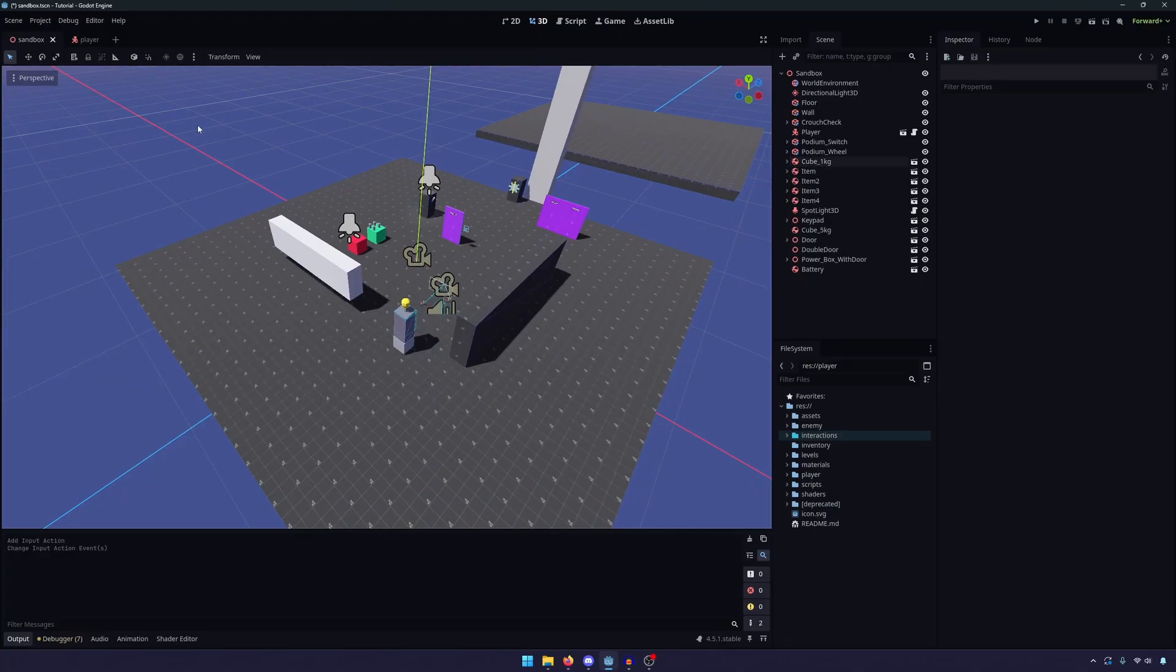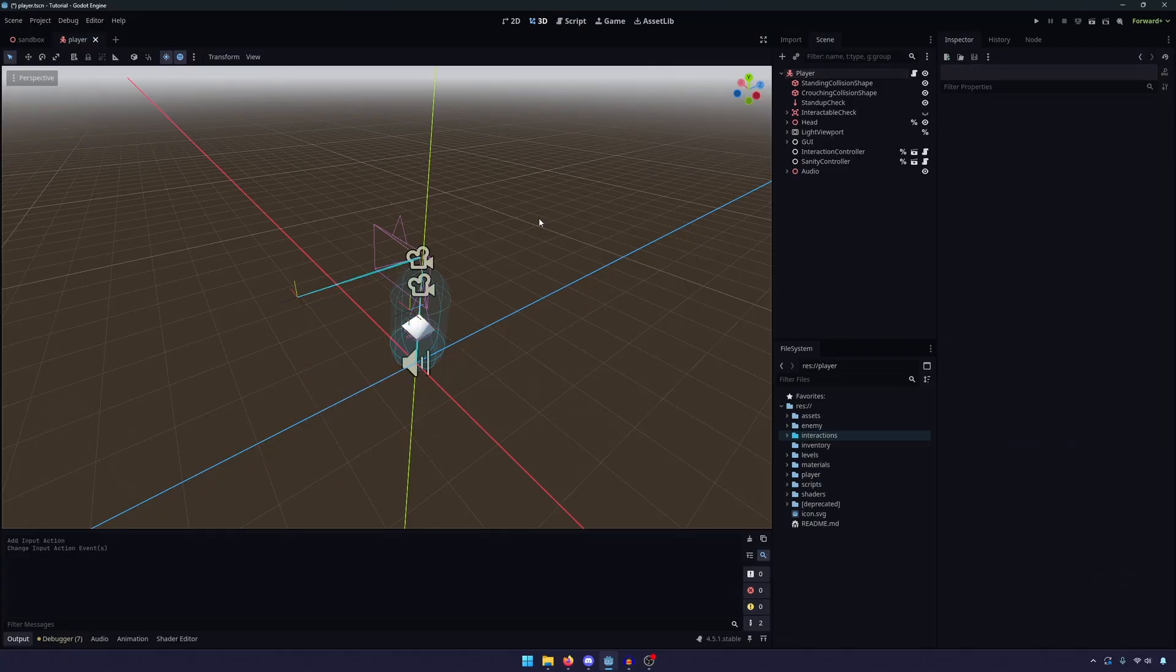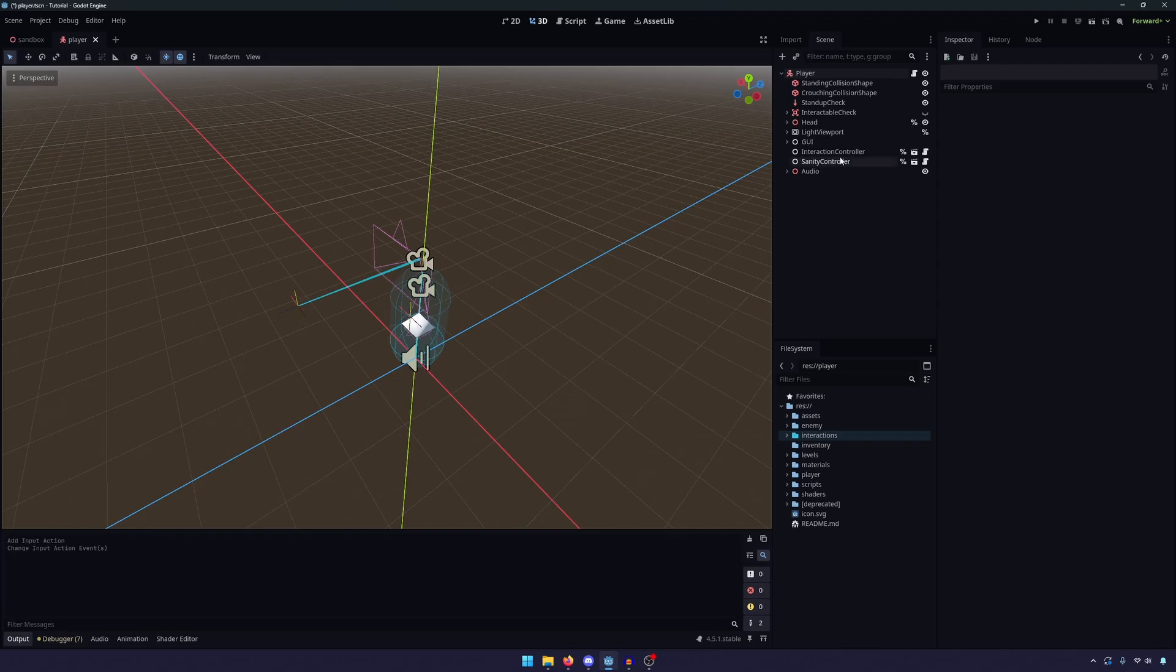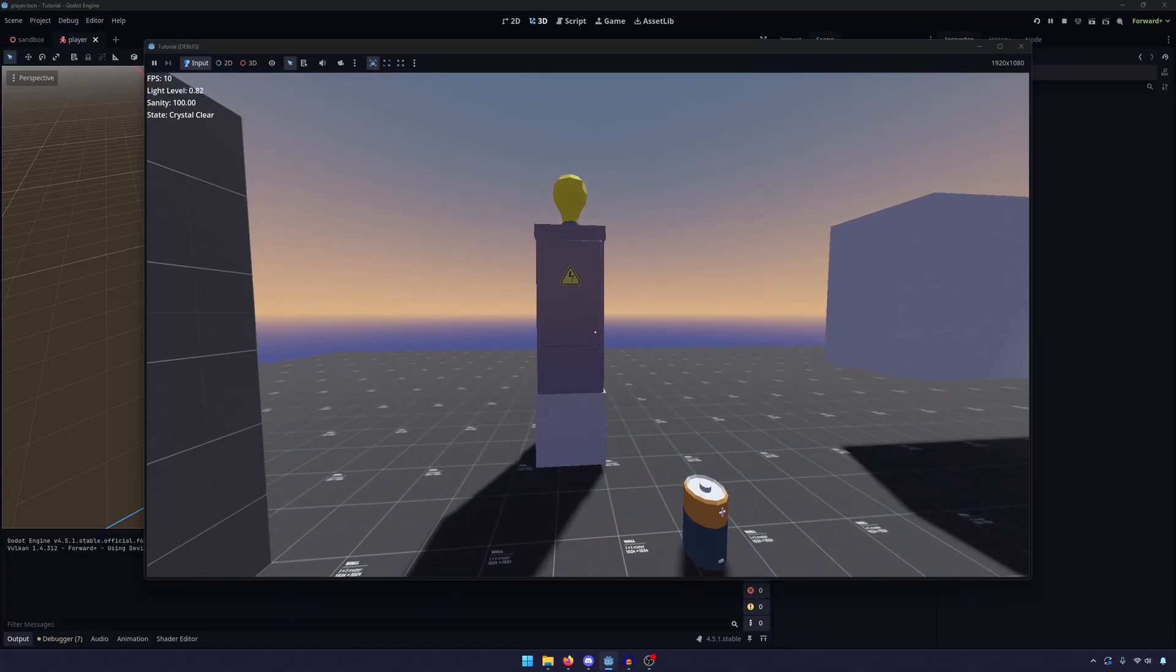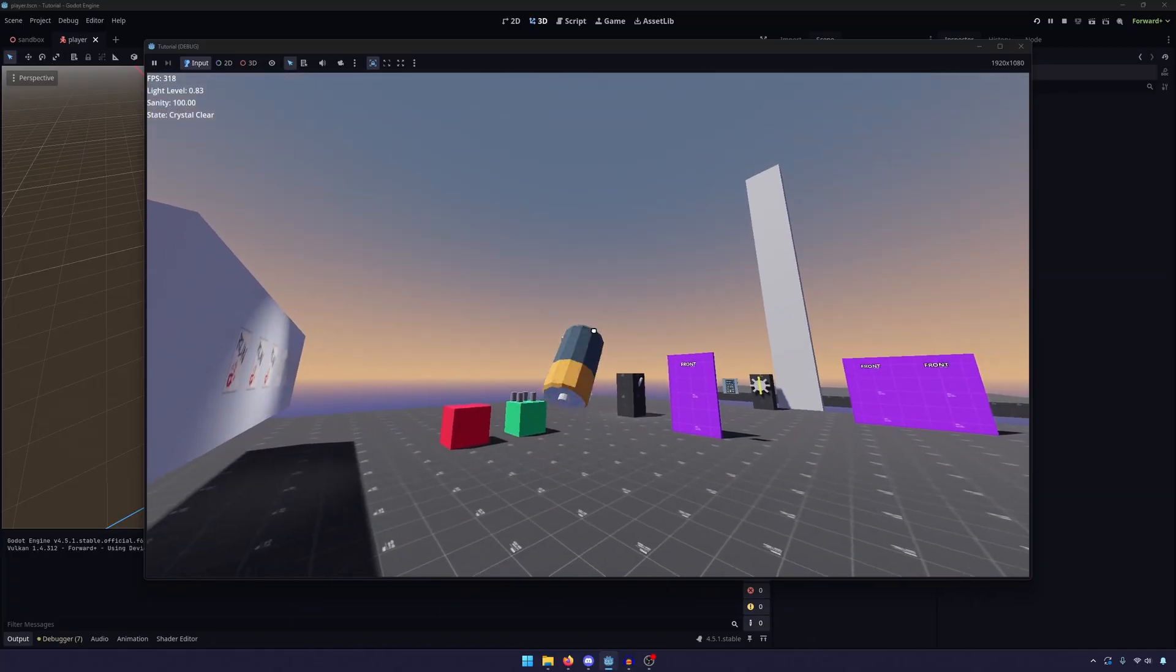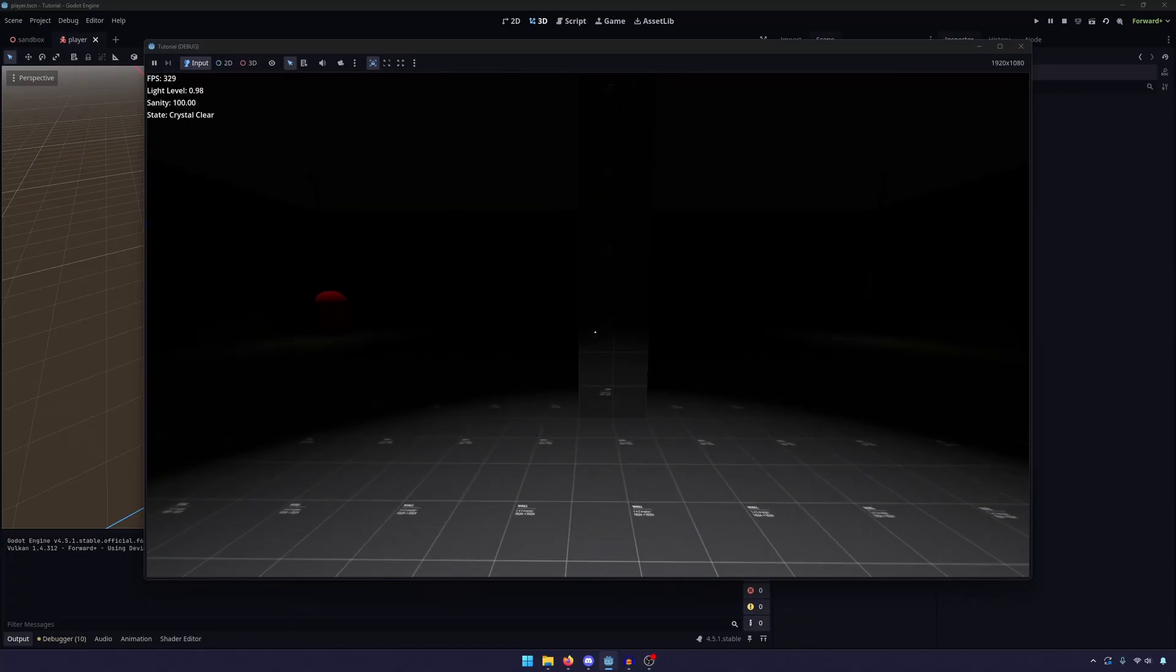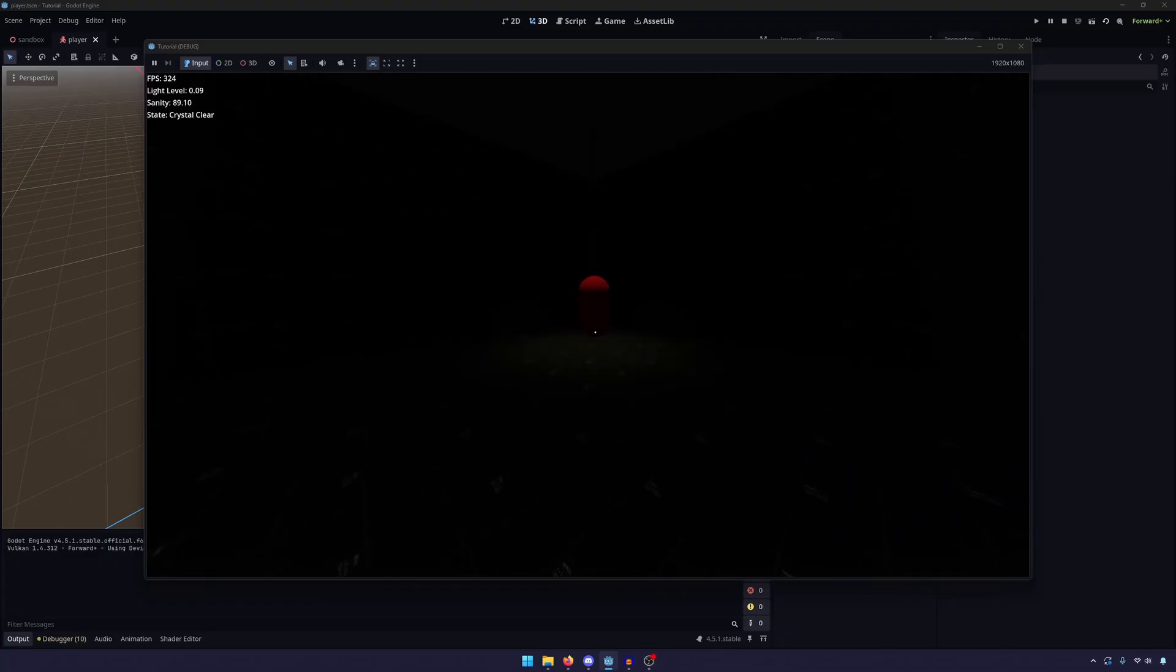So we're going to go ahead and do that. And the reason I preface that with what I have just said is because currently I have a fairly complex player character set up. We have an Interaction Controller and a Sanity Controller. The Interaction Controller handles us picking up objects, so that way I can see this battery, I can pick it up, and I can throw it.